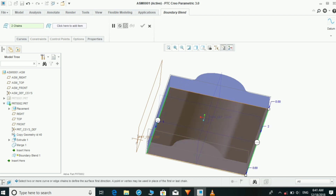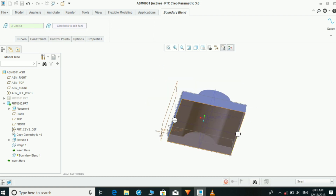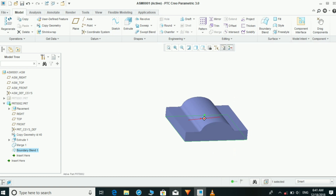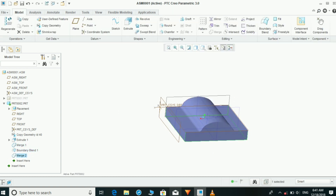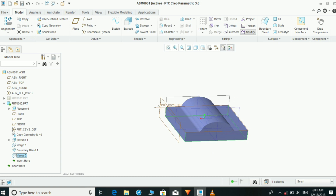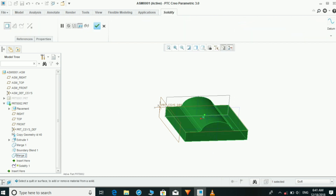Now each — alert — Boundary Blend. Two lines. That's it. Now also make it — sorry — Merge. And that's it.